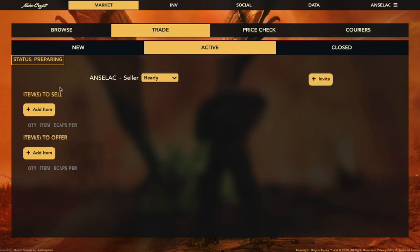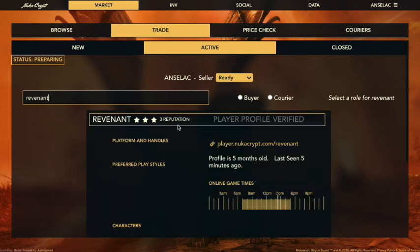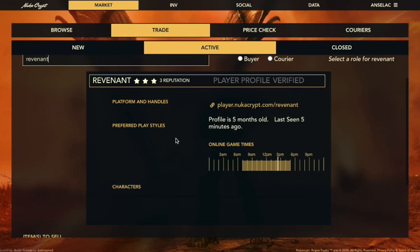From here you can see that it shows one person — myself — and it has the different statuses but nobody else is here. So what we want to do is invite somebody. I'm going to pick another user; this is another handle I have on the system called Revenant. You can see it shows the profile of the player I picked. Over time this will show your karma score, which will update as you trade nicely with other people.